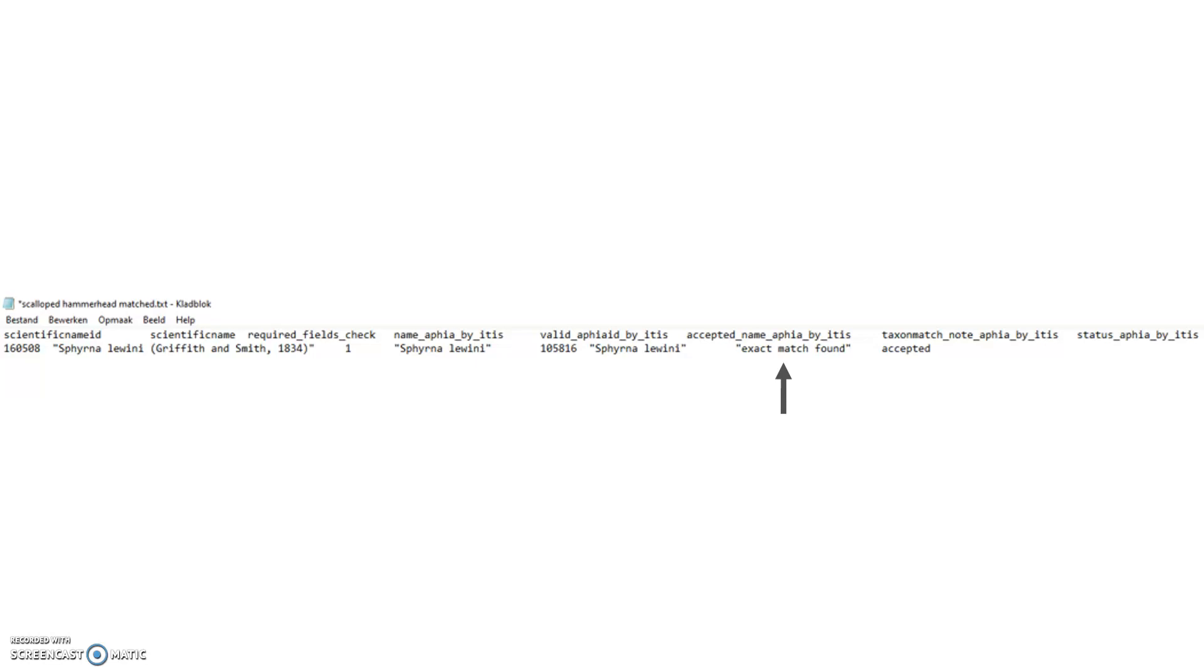Additional info is also present, such as the APHIA ID from WORMS and the status of this taxon on WORMS itself. As you can see, this data can thus be used to cross-reference between different taxonomic databases.